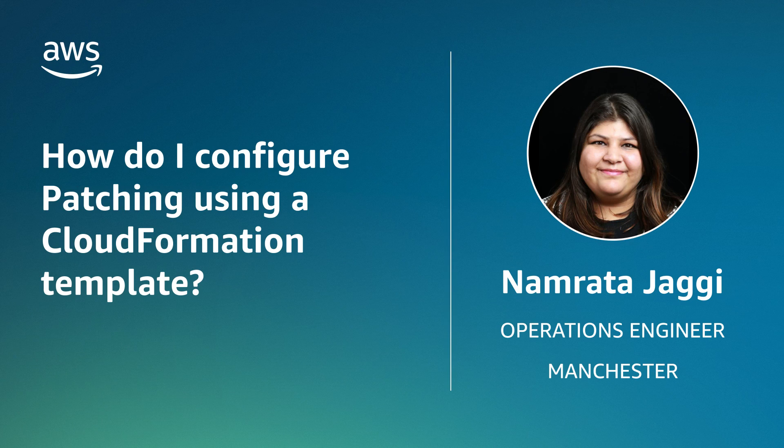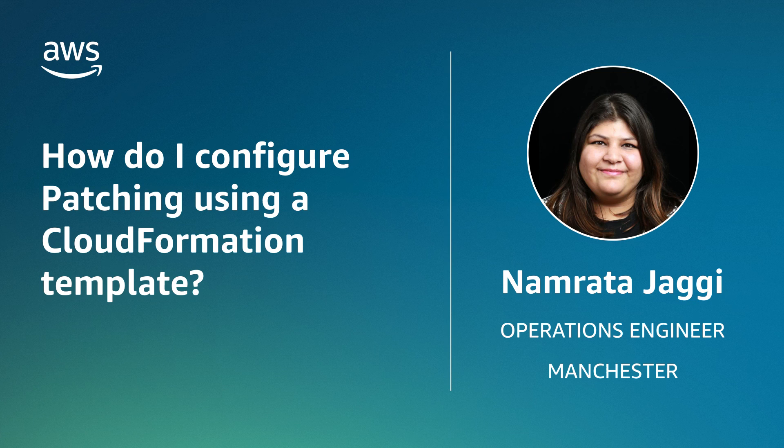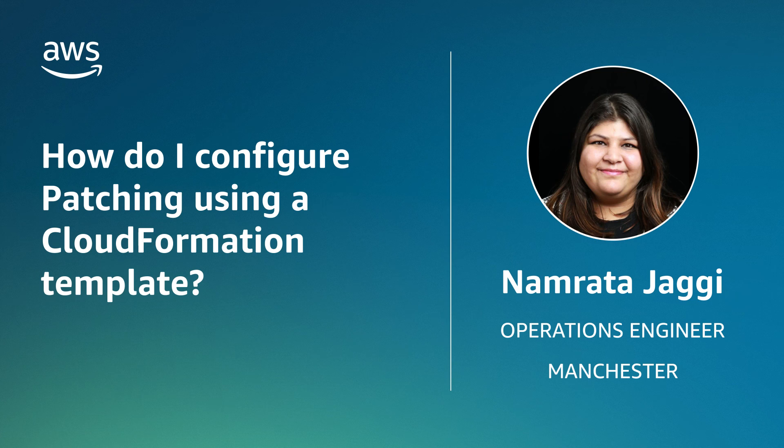Now you know how to configure patching using CloudFormation Template. Thanks for watching and happy cloud computing from all of us here at AWS.